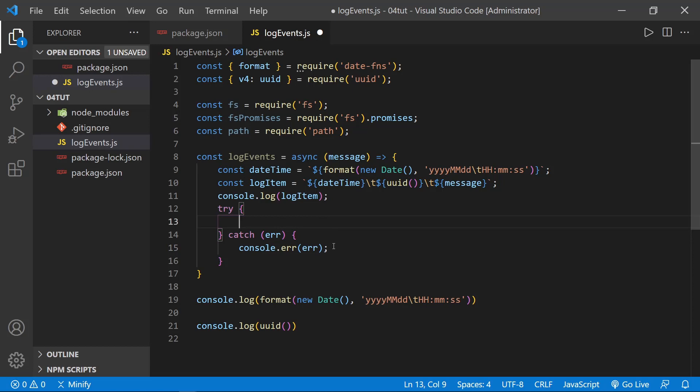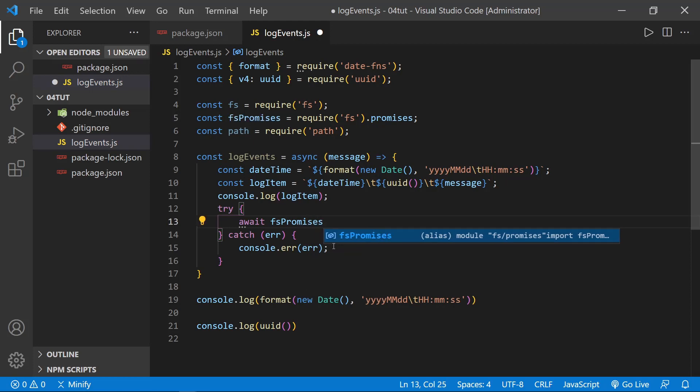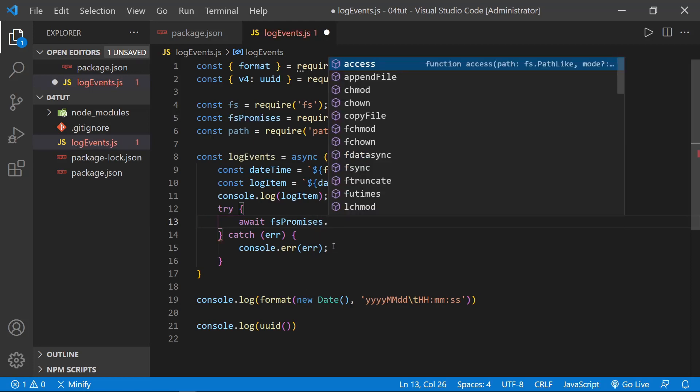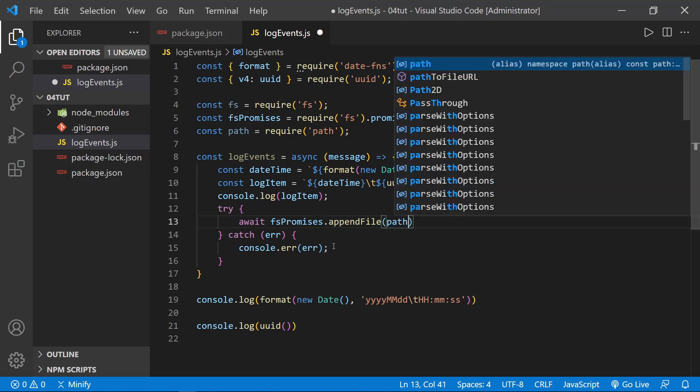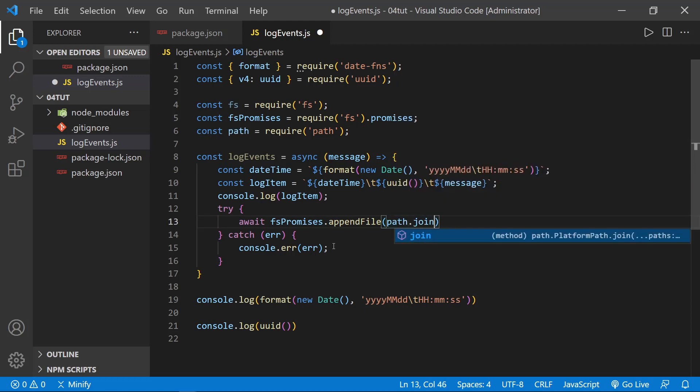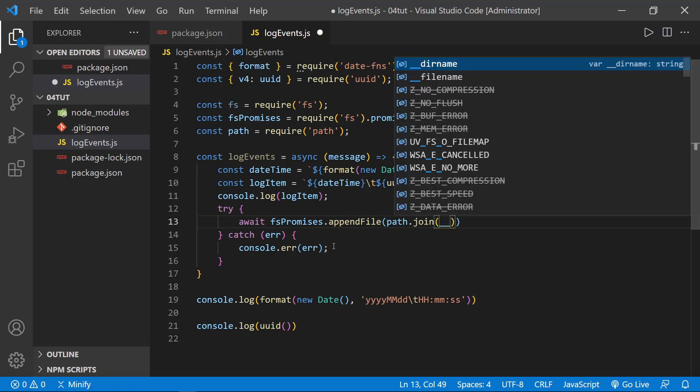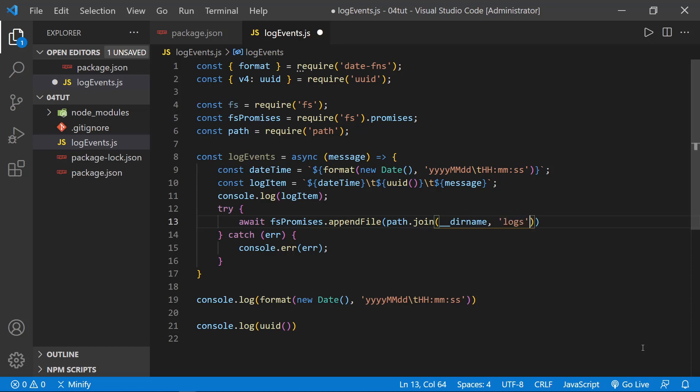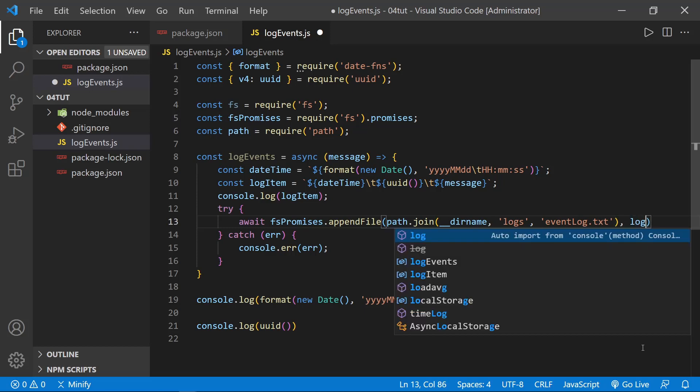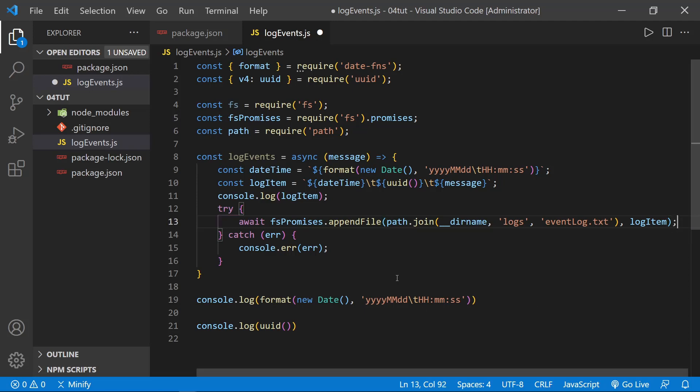But in the try block, we can await fsPromises, and then let's go ahead and appendFile. If you remember from our tutorial on working with files, appendFile will also create a file if it doesn't exist. And now we need to use path and we'll use path.join and two underscores, and then we'll use the directory name value. And then after that, let's call this eventLog.txt. And then we still need to pass in the content that we're going to put in the log right after that parentheses, we need the comma, and that would be our logItem that we defined. Okay, now we can save this much.